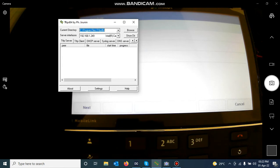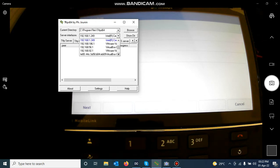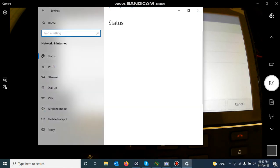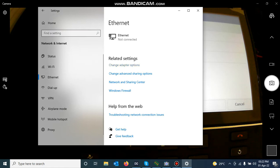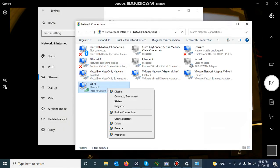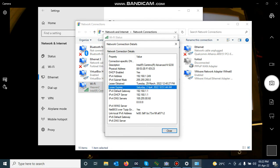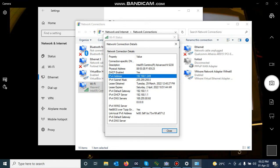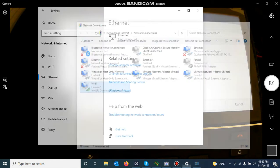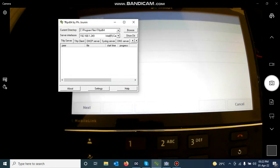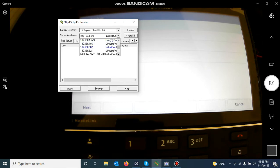Make sure that your TFTP server application's server interface is connecting to the interface that you are using to connect to the IP phone. In my case, my laptop's IP address is 192.168.1.249. I go to the TFTP application and make sure that the server interface is set to 192.168.1.249.